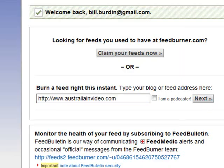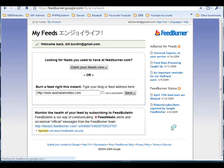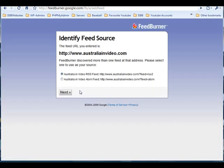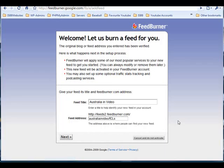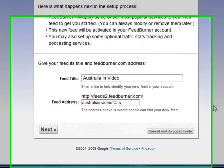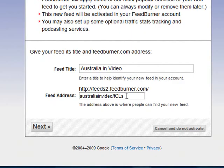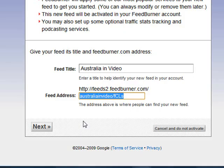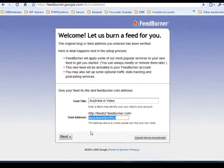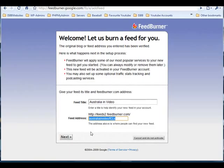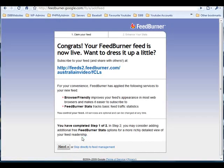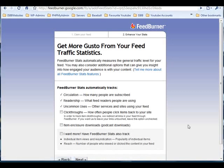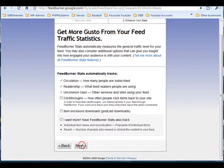Click Next. Then click Next again. Go with the default options. Then click Next again, and continue clicking Next through the remaining steps.